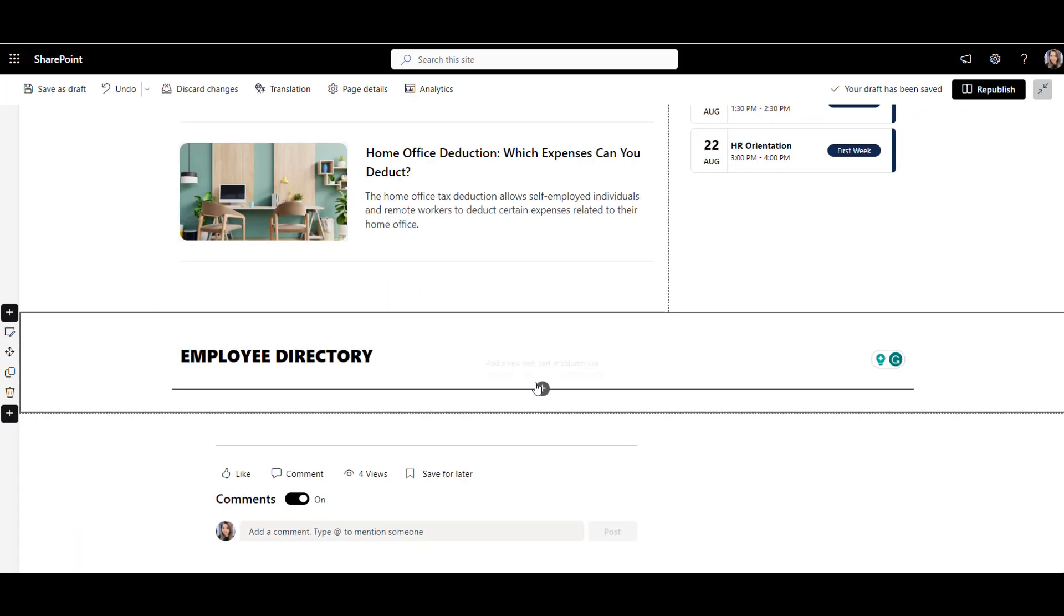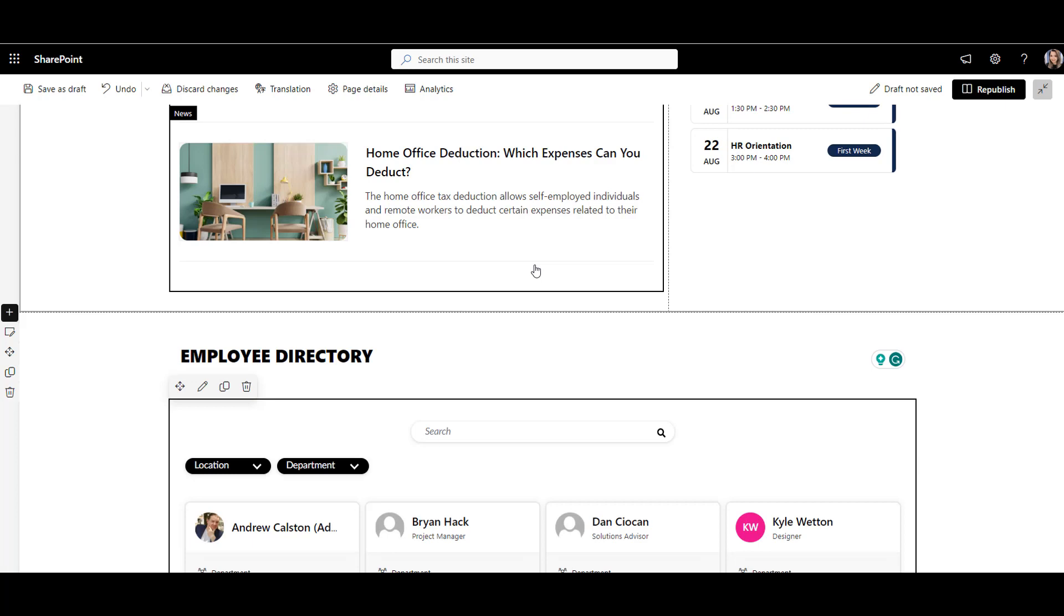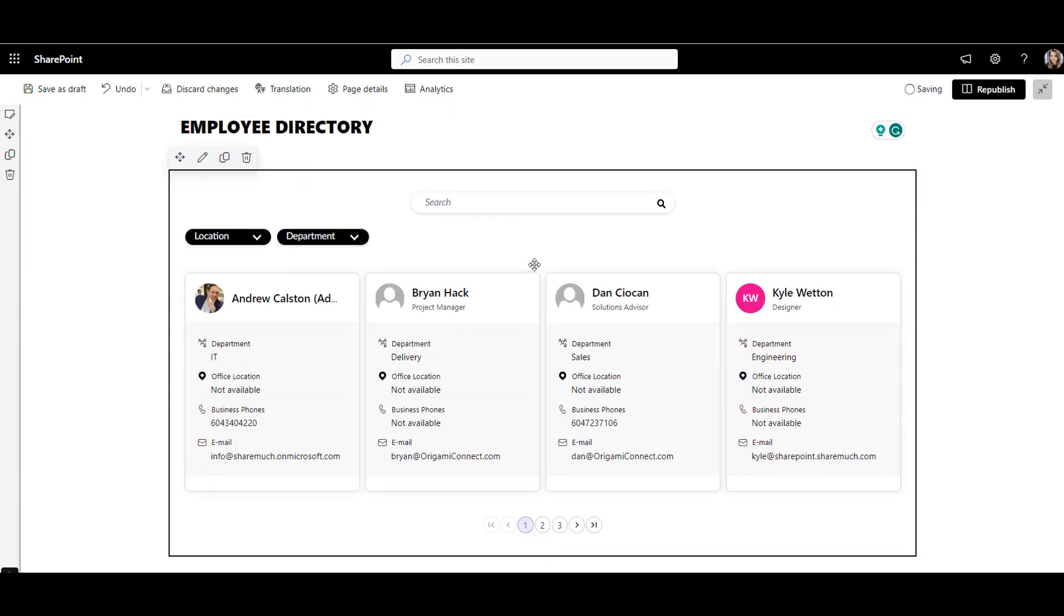Let's now do the same with origami people directory. This directory also takes contact information from AD but offers more options.